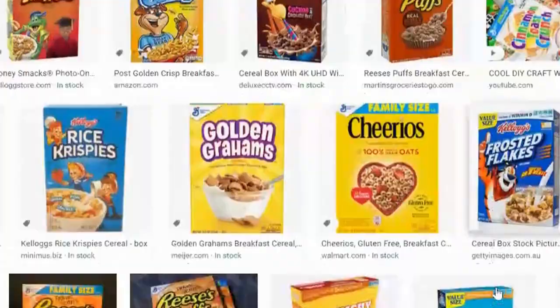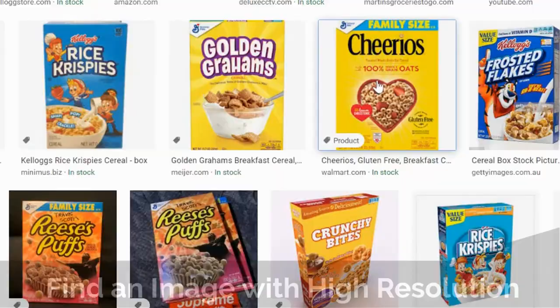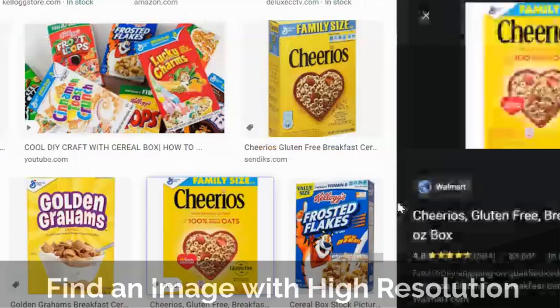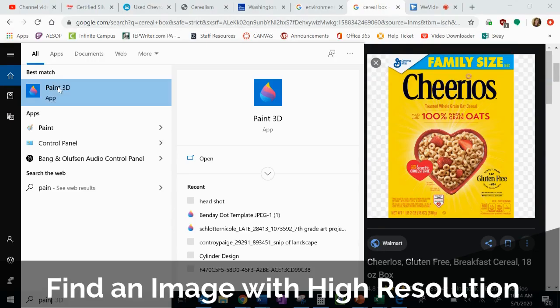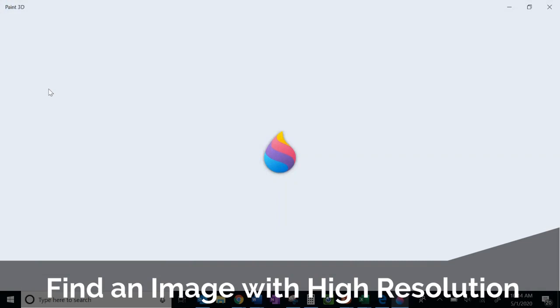To start out with my piece, I first have to find a great image that I can use and modify for my collage. I want to make sure it has really good resolution, so when I click on that image I want to make sure it's not pixelated, and I'm going to copy and paste it into a new Paint 3D.